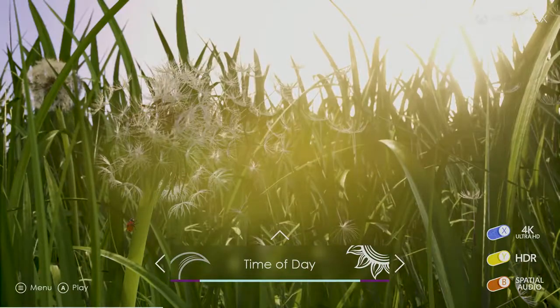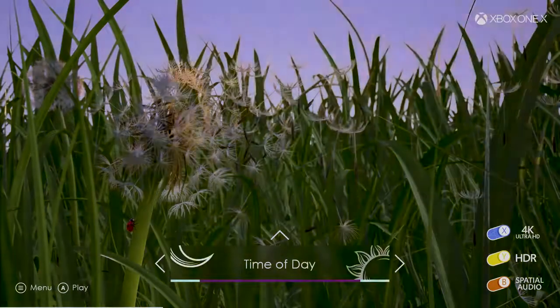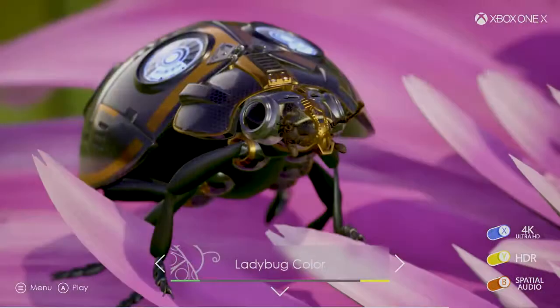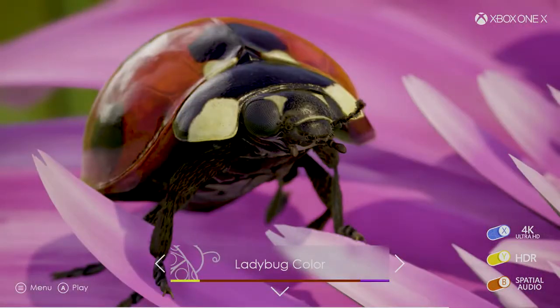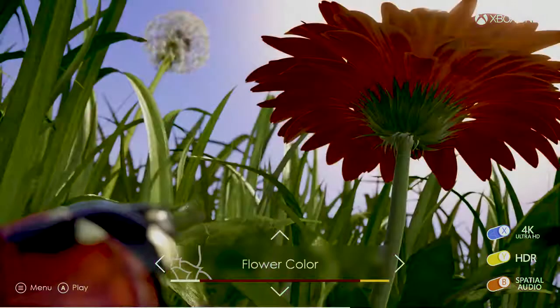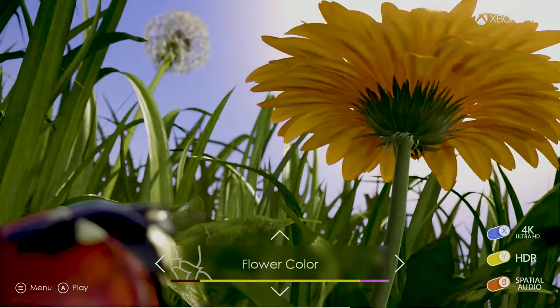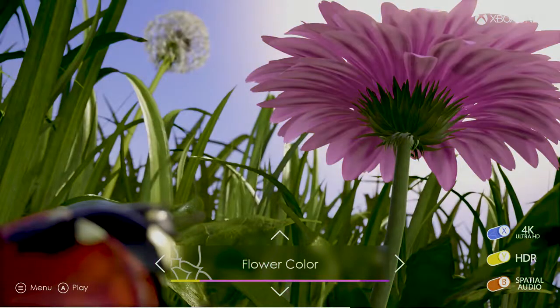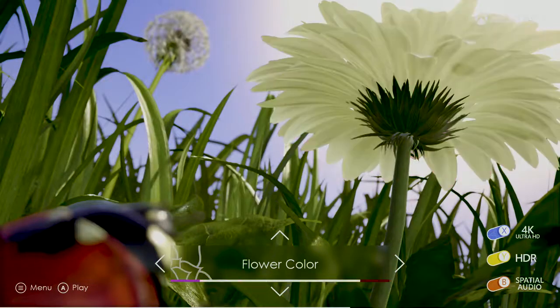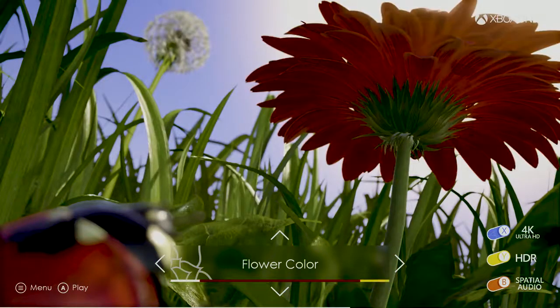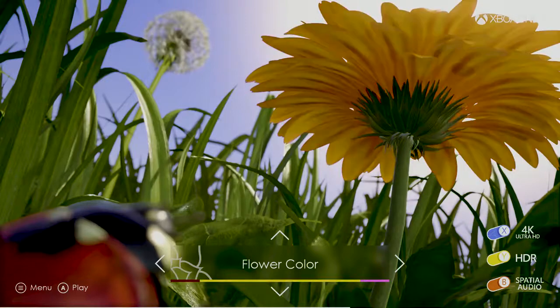Better yet, you can even change the time of day and alter the colors of the ladybug and flowers, all while toggling 4K, HDR, and spatial audio on or off to your heart's delight.